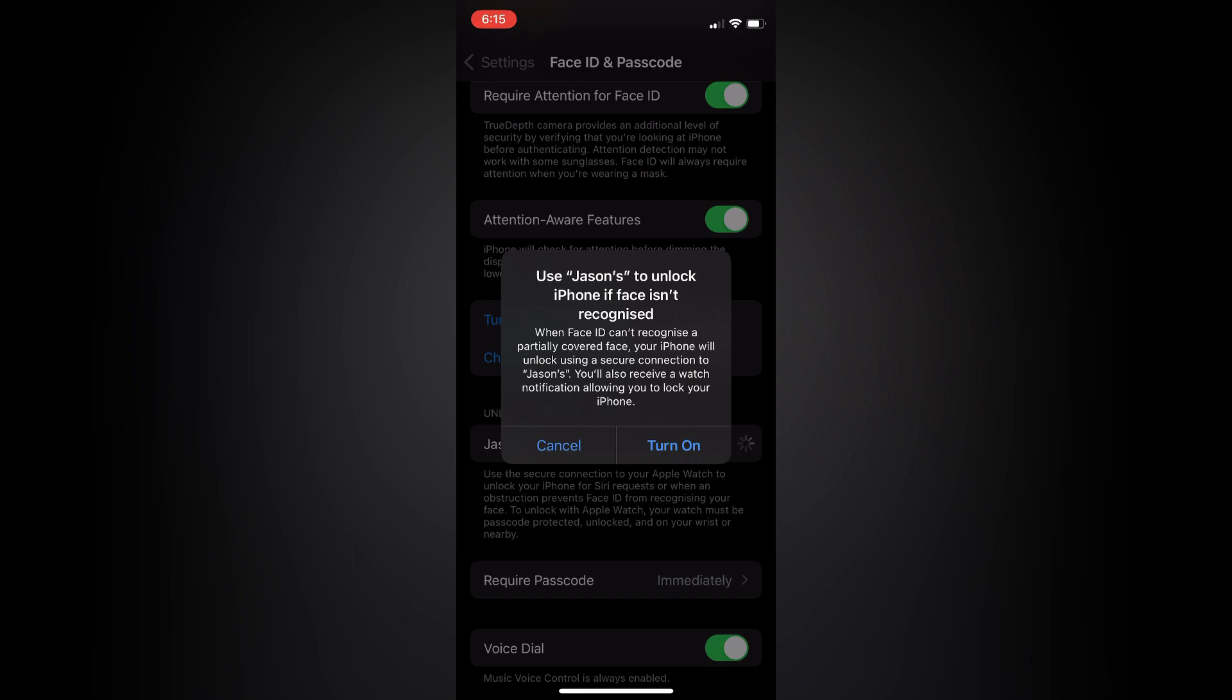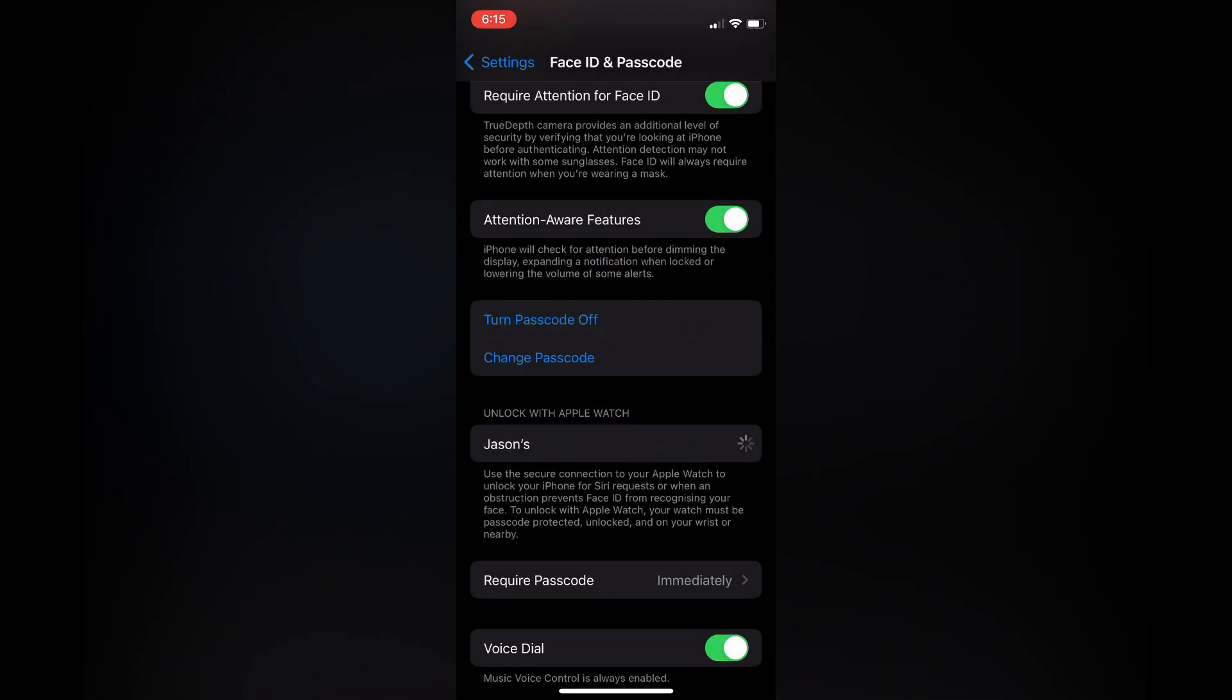And you will simply tap on turn on and give it a few seconds, and that's it.